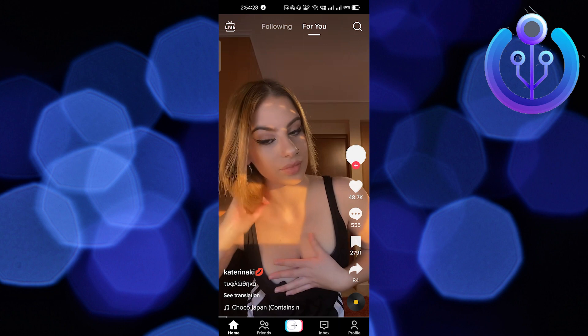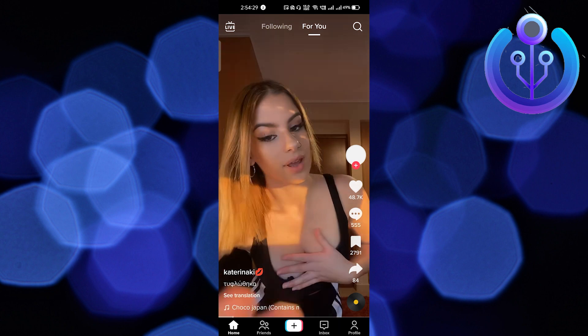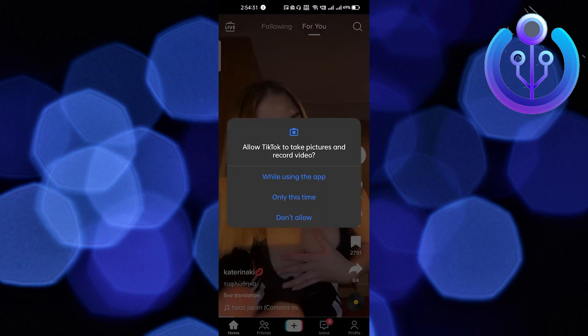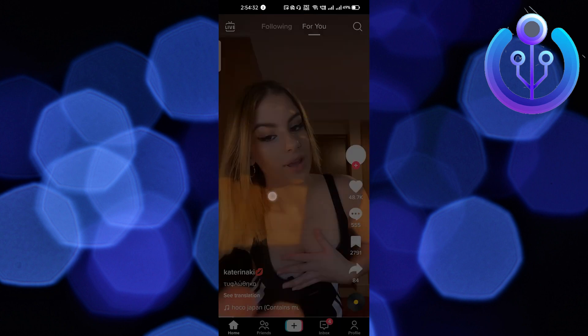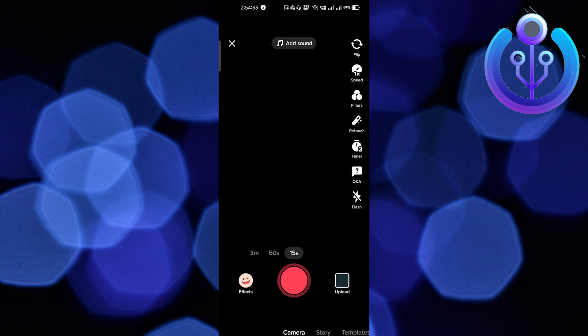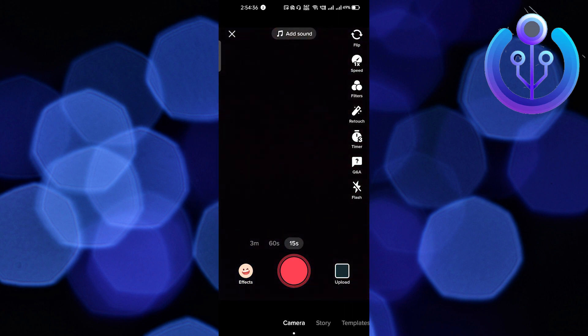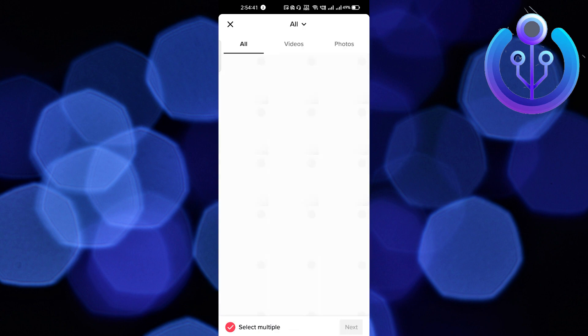You have to click on the plus icon at the bottom. Give all the required permissions and after that you will get to the camera screen. Now you have to click on the photo icon which is on the bottom right side corner.